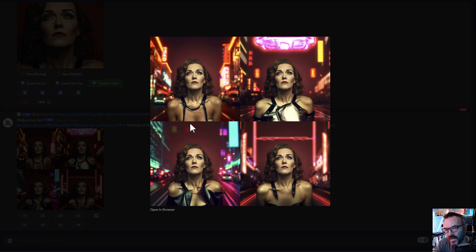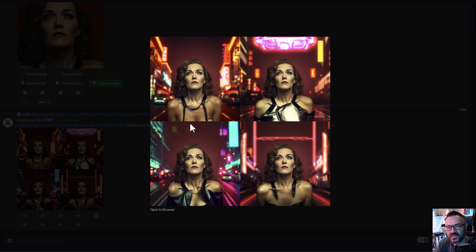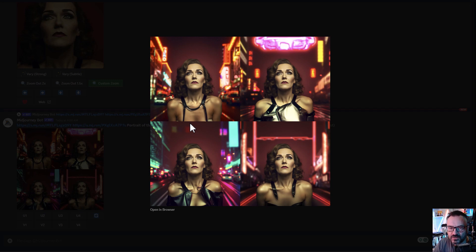Hopefully these tips were helpful for you to ensure consistency with the same image or portrait you're referencing inside Midjourney. Based on this, you can create many other images. Thank you for watching — please subscribe, give us a thumbs up, and share this video. I greatly appreciate it.